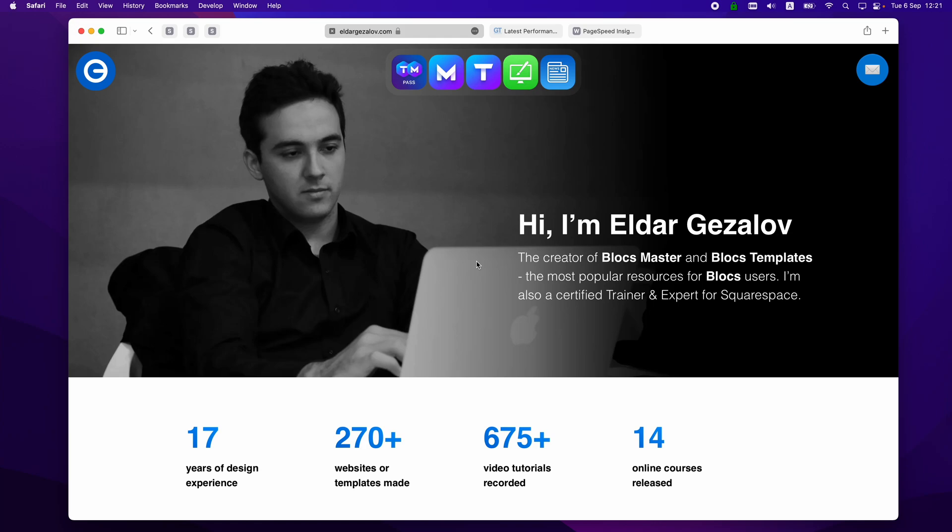Hello and welcome to Bloxmaster. My name is Elder and in this video I want to show you one of many ways to use icons on your website. This is not necessarily the best way, like I said there are many ways, but this is just one of the methods I'm using to reduce the size of my website files.